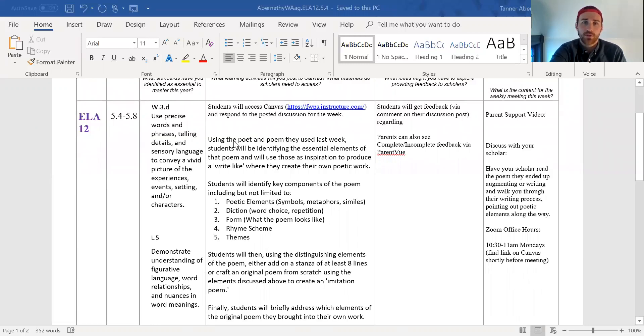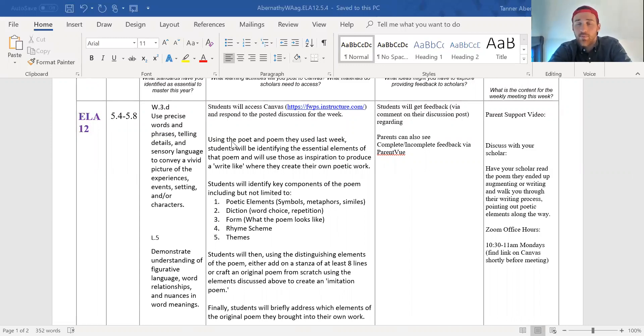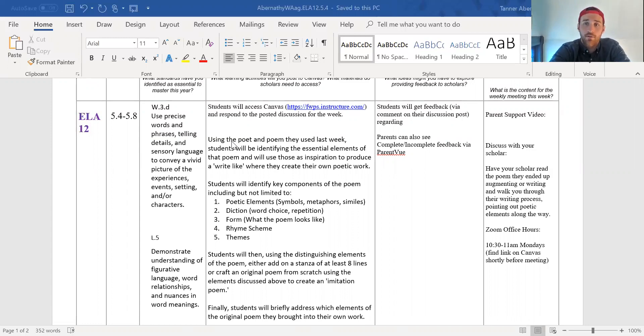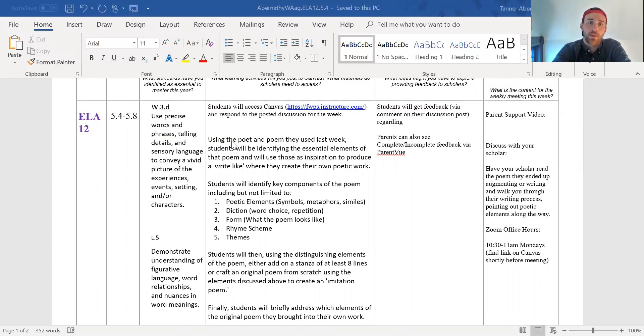So students are hopefully somewhat attached to these poets they've been working with and feel confident in doing an imitation of these poets. That's what they're being asked to do this week, is do a write-like. So again, a copycat poem and an imitation poem.